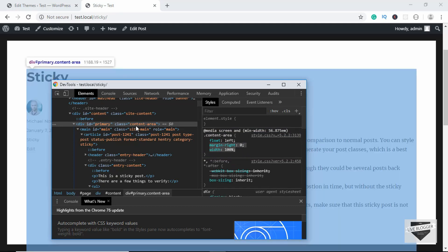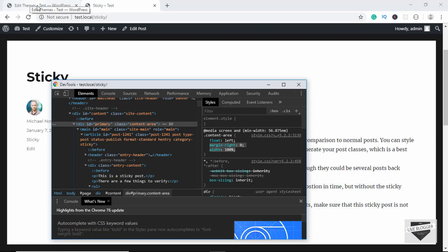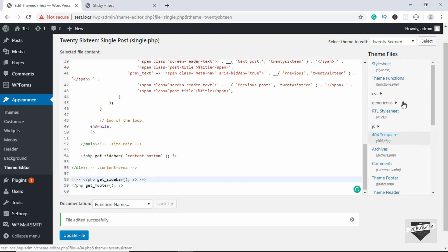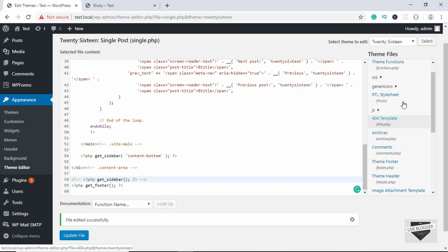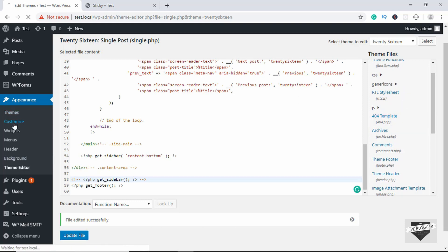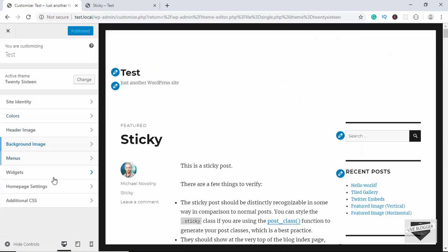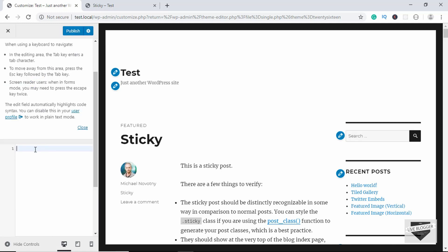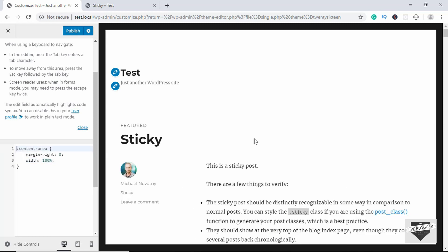Let's copy the CSS. The selector is content-area. In the dashboard, you can go to Theme Editor and style.css to add styles, but we'll go to Customize. Here we have an option called Additional CSS — click on that and type .content-area, then paste our CSS.